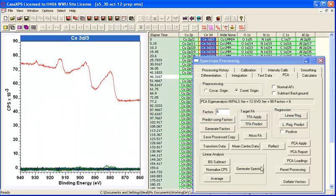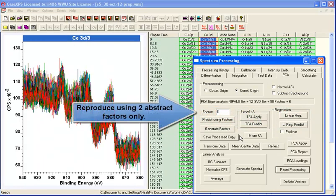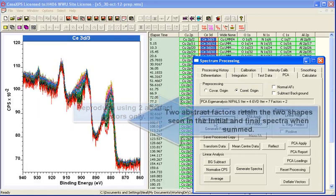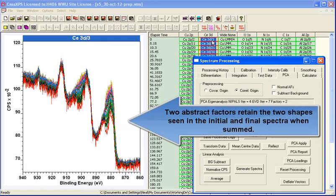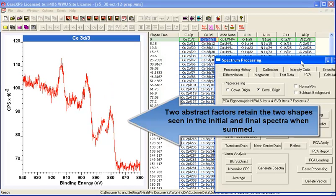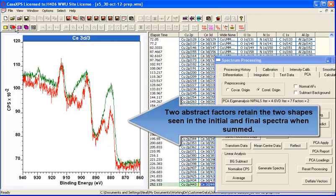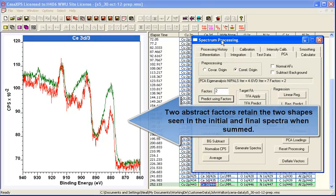So this also gives us the opportunity to create spectra using PCA and reproducing using two abstract factors, so that we now have spectra with reasonable signal-to-noise that represent the initial spectrum and the final spectrum.